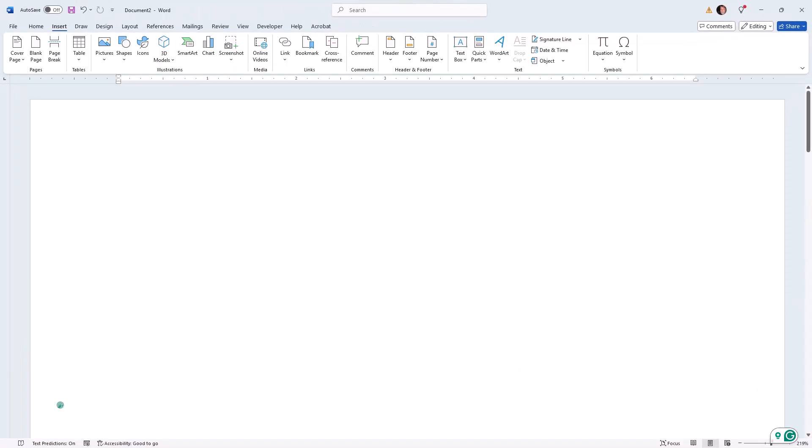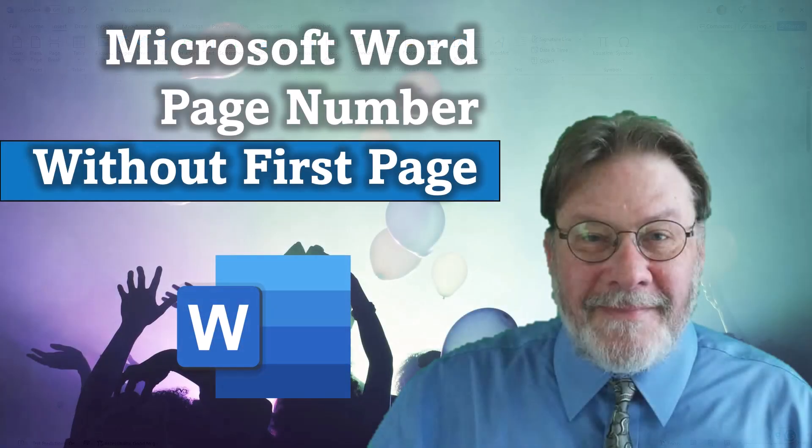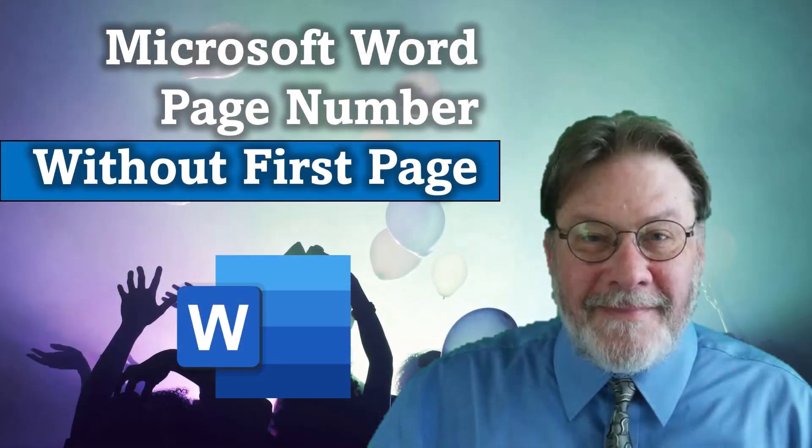And I now have a document that starts numbering pages on the second page and leaves the title page blank. This has been Brian Jackson with Microsoft Word page number without first page. I'll see you next time.